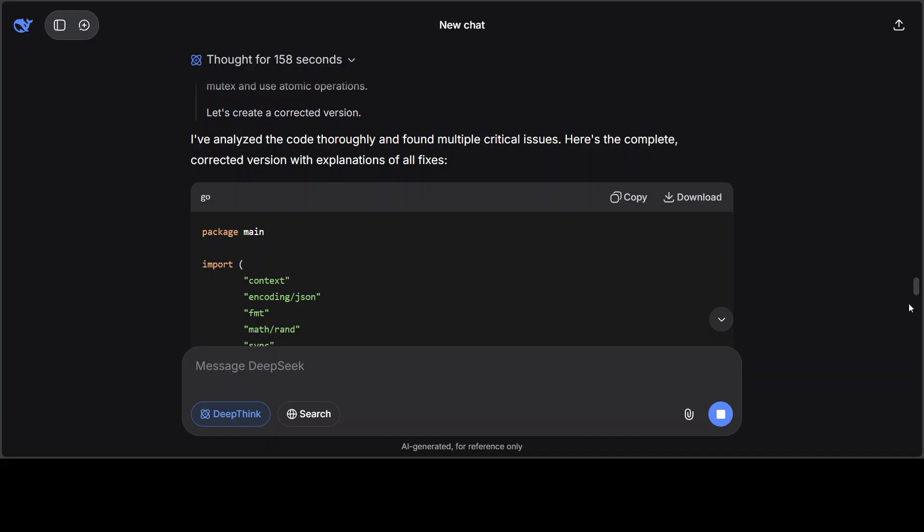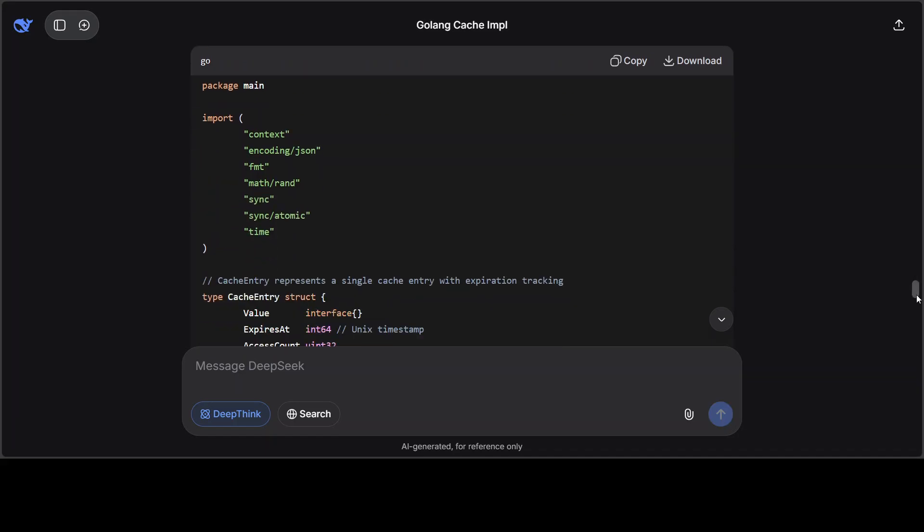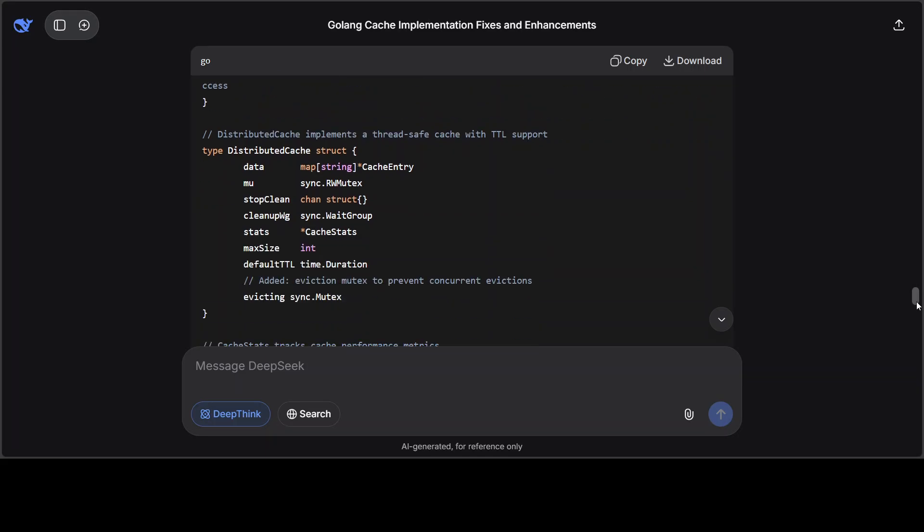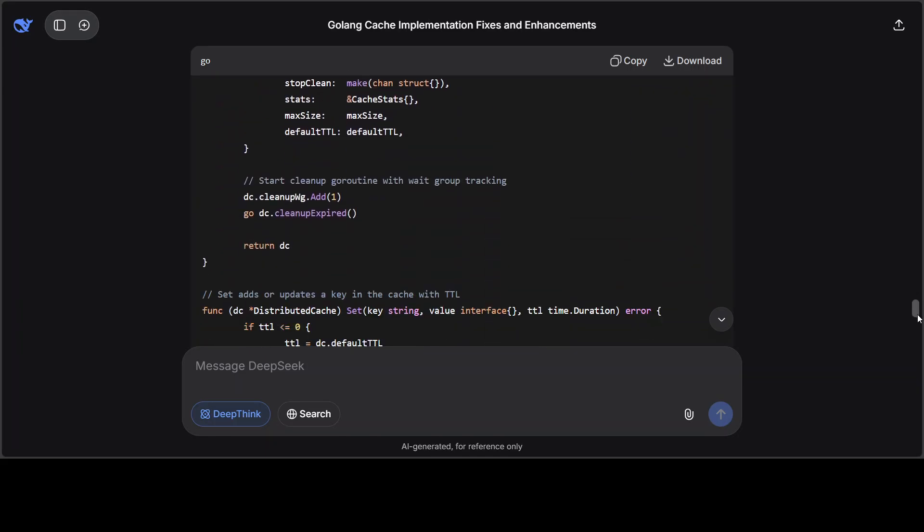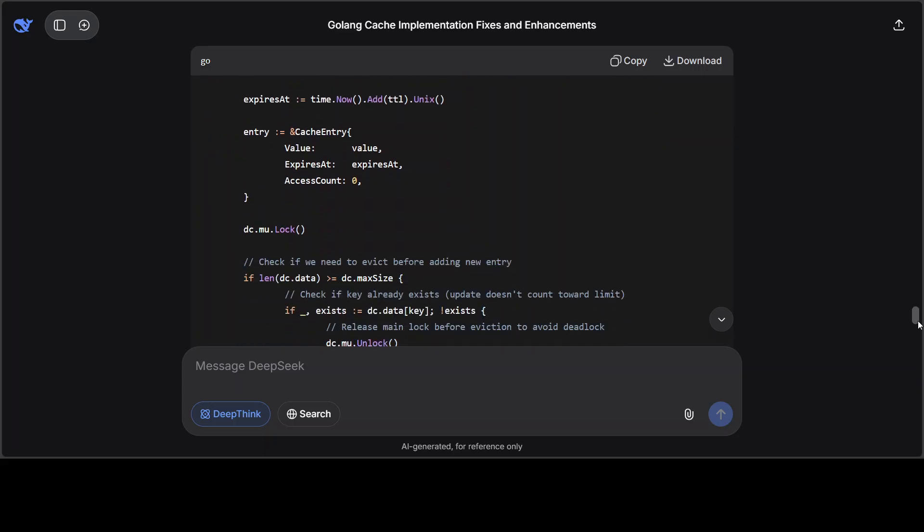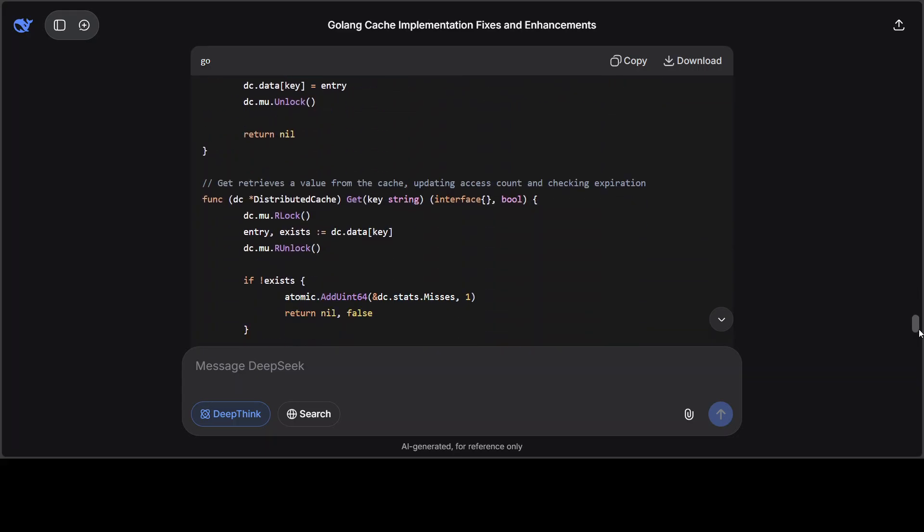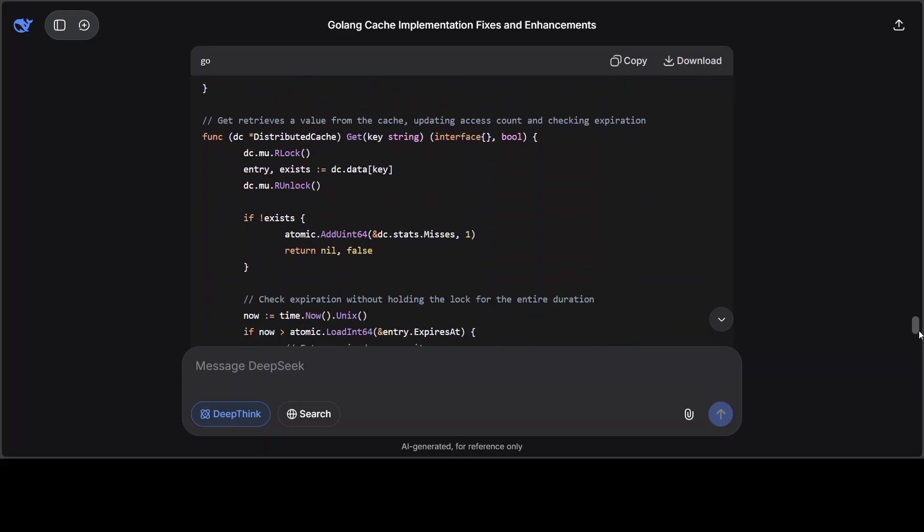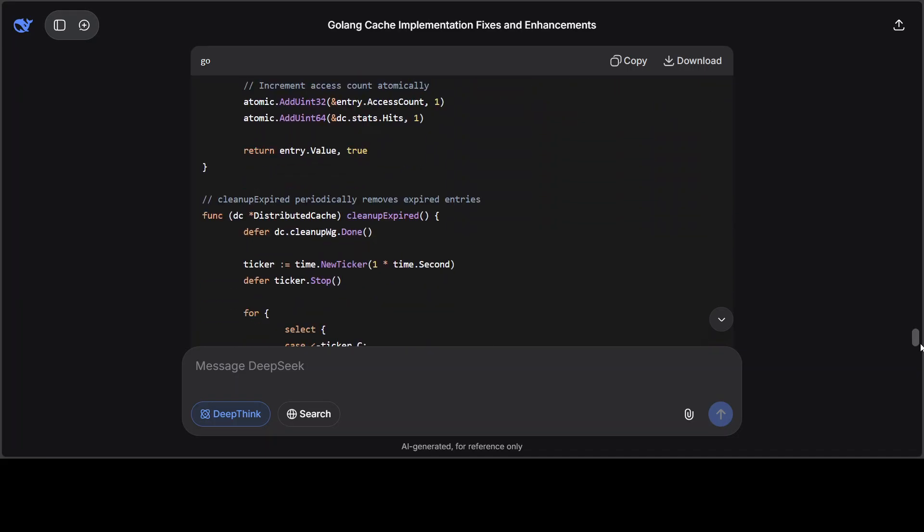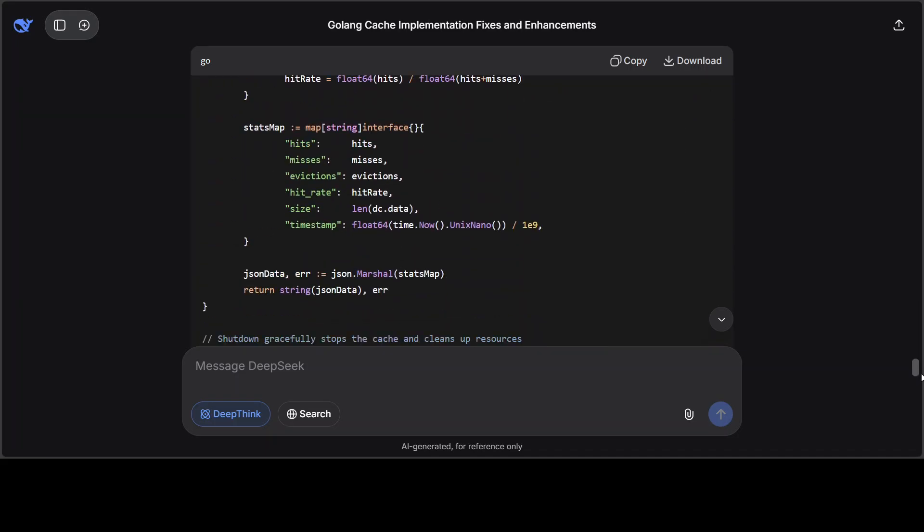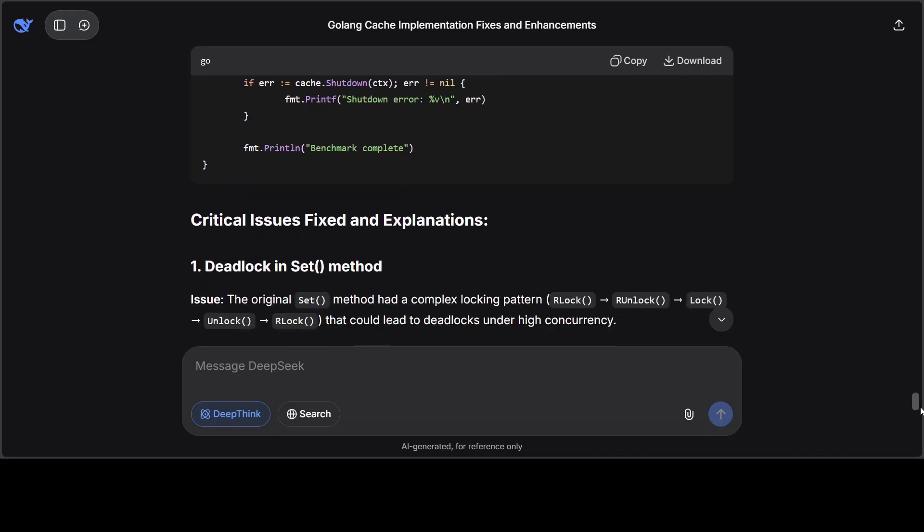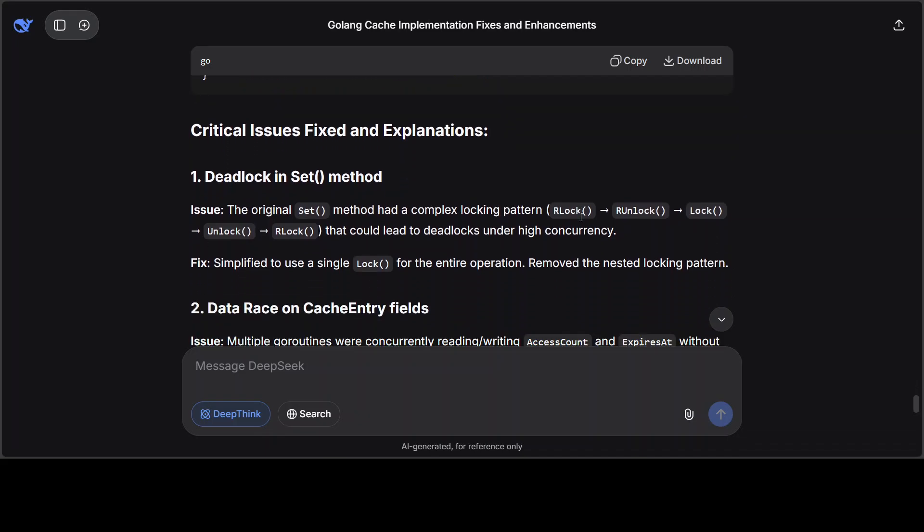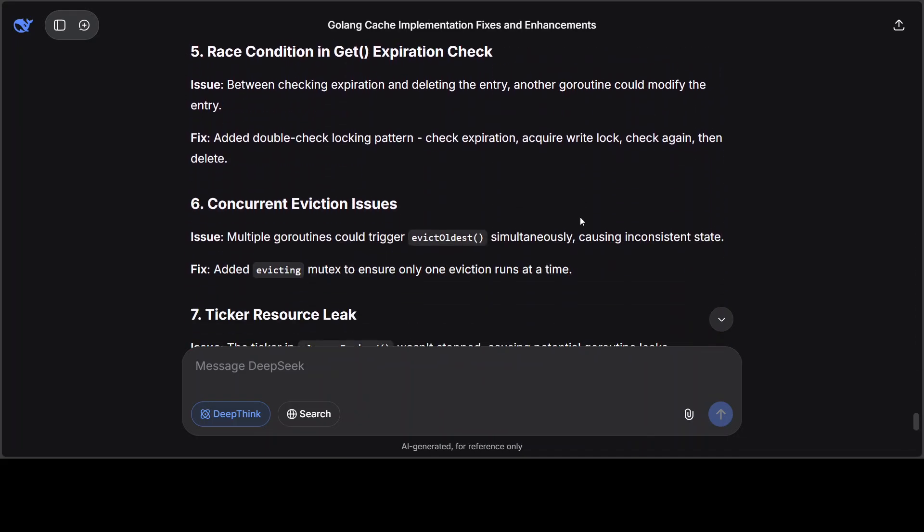And once it has done it, it has thought, verified, fixed some of its own code improvements, and then it has generated this code, which I already have reviewed and it looks spot on. It has added the comments, it has even shrunk the size of the code to make it faster.